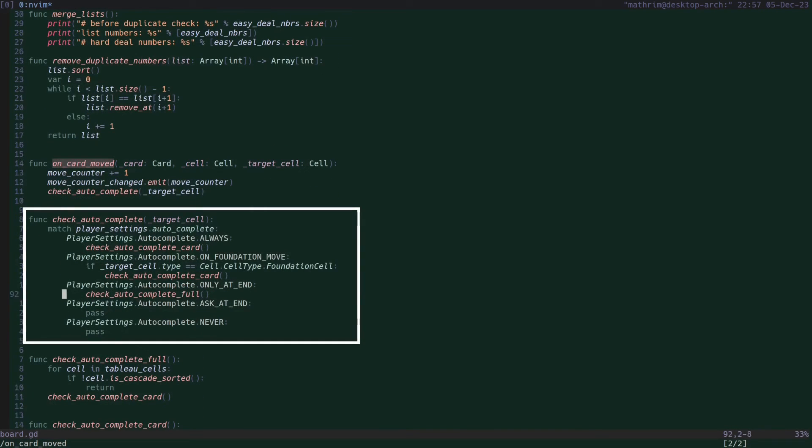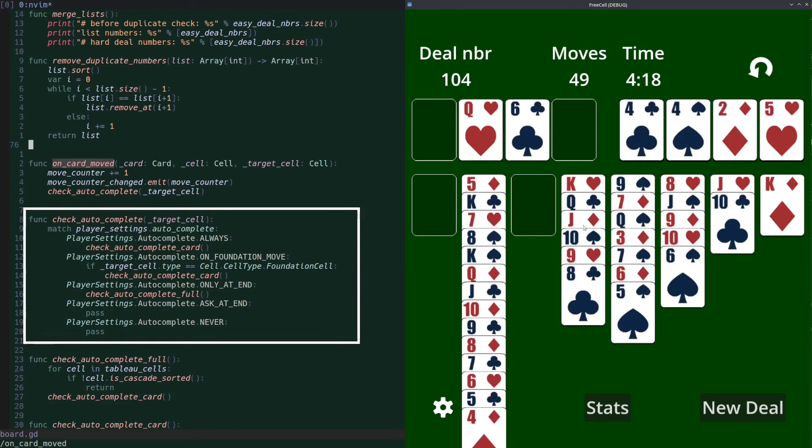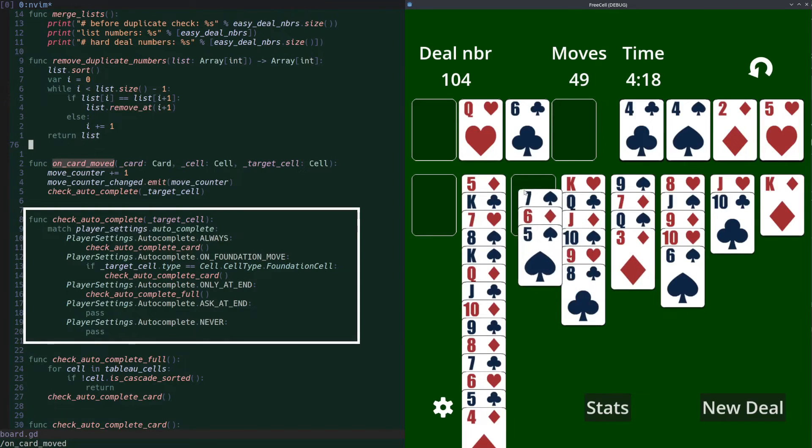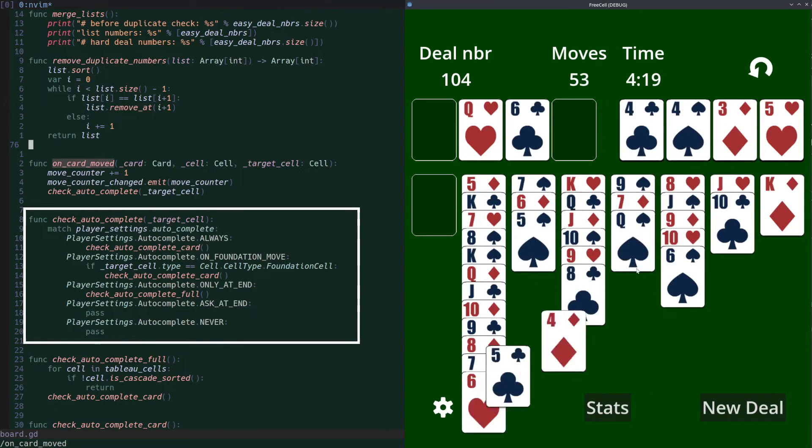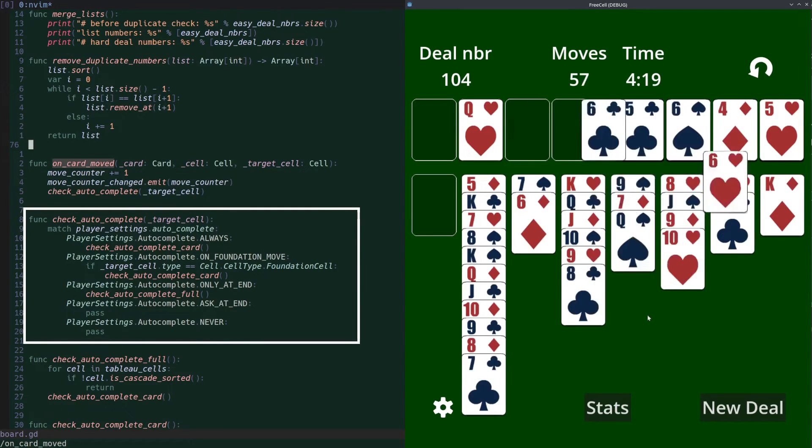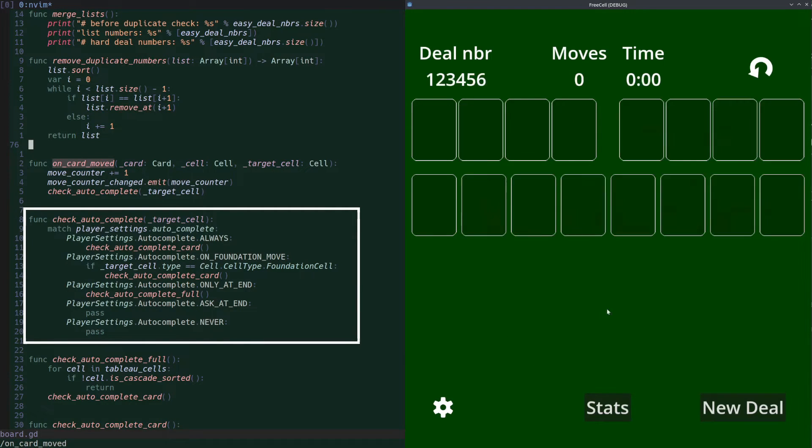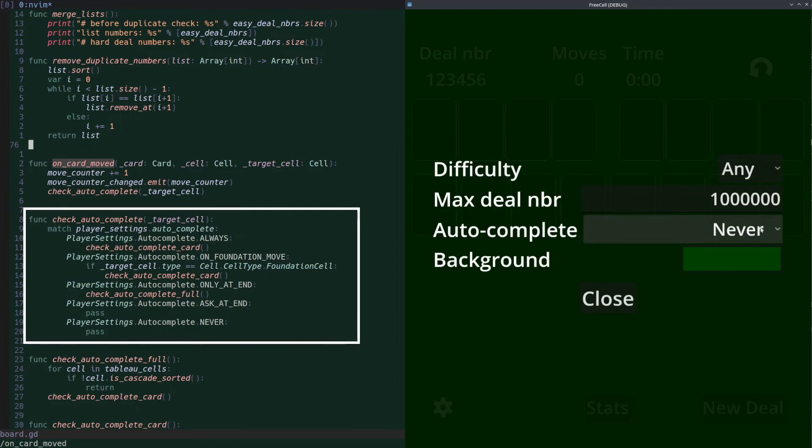There are four autocomplete settings. Each of these modes have their own checks and moving logic, which I won't explain in detail here. If you're interested, you can check out the code on GitHub.